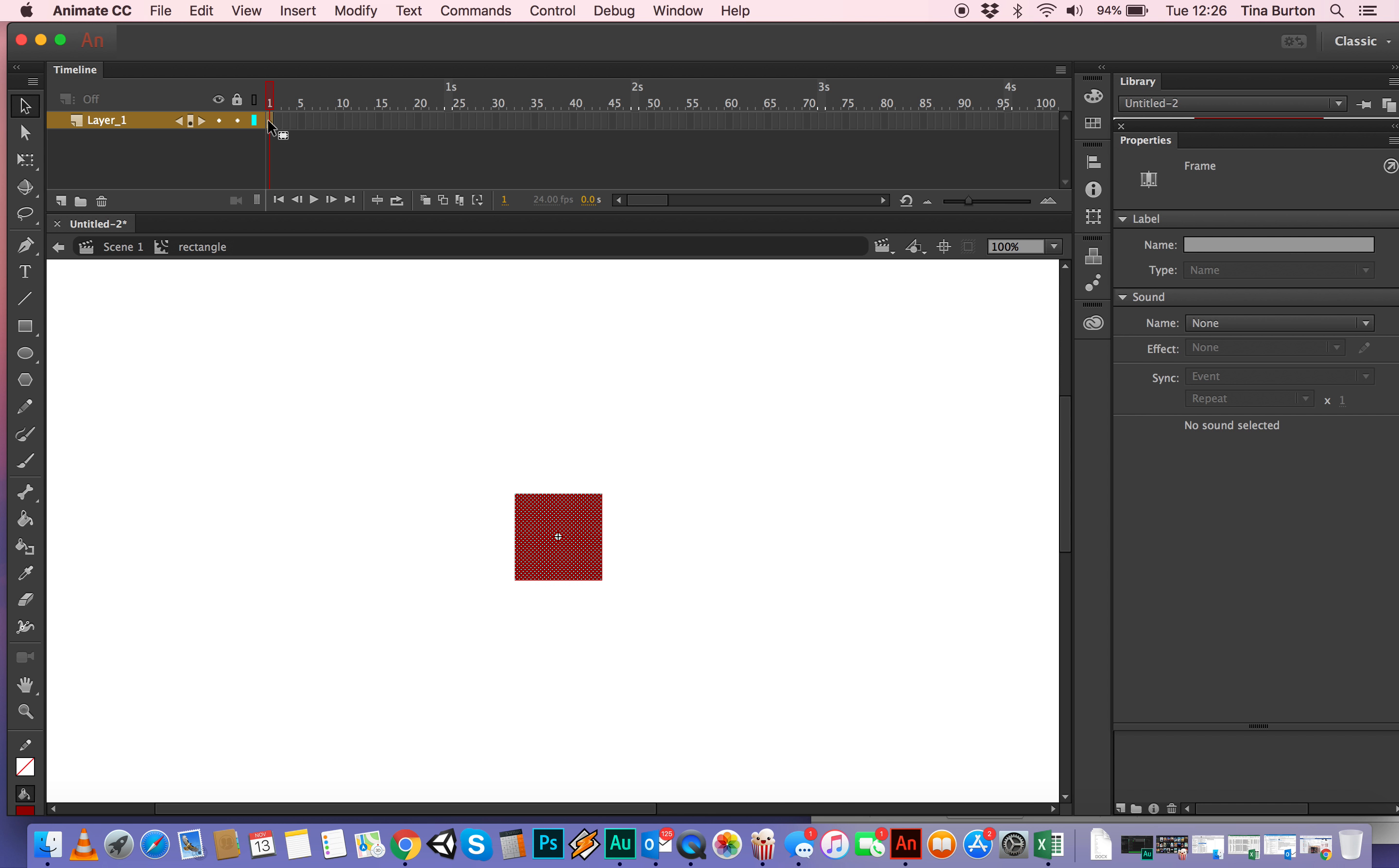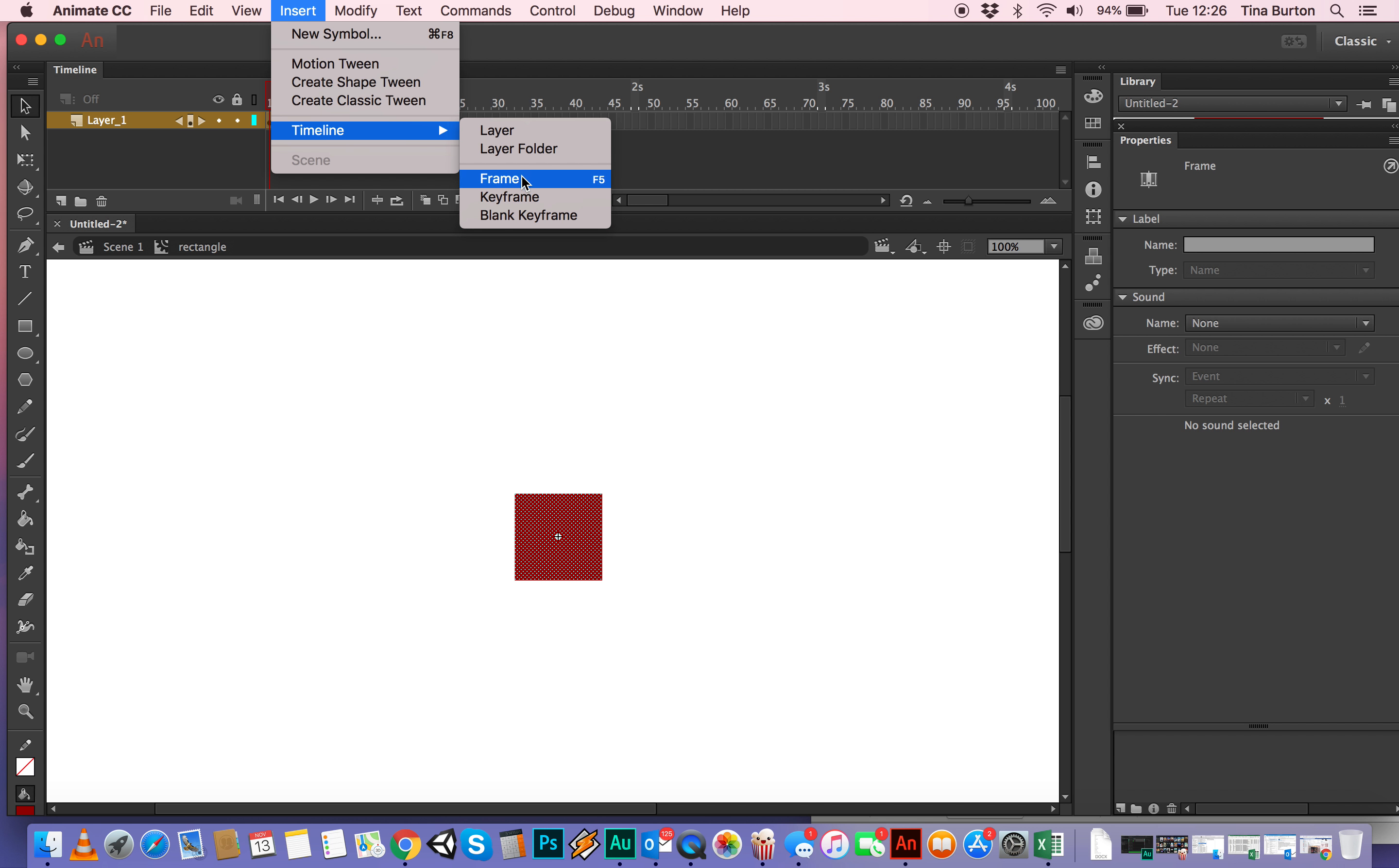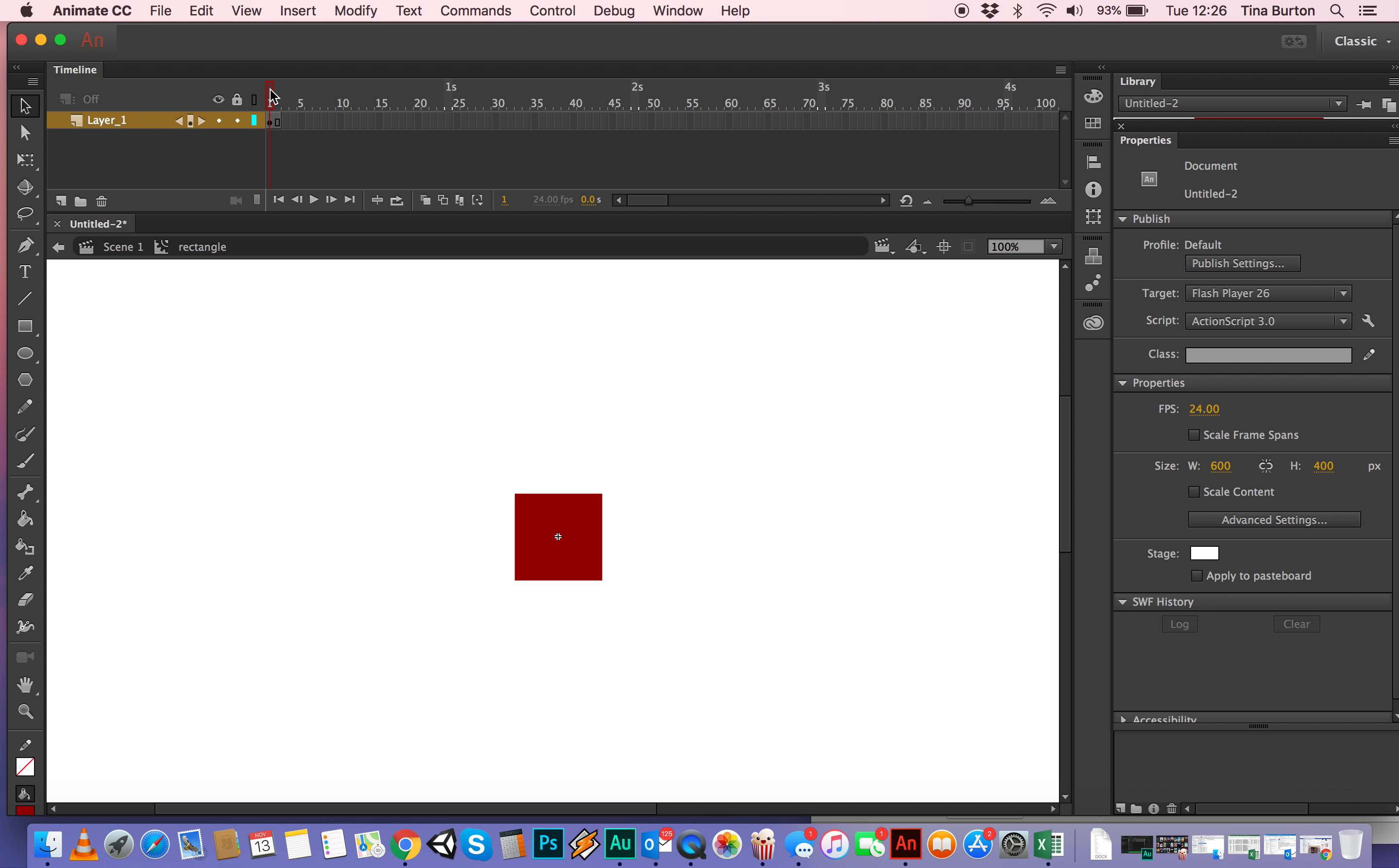So I'm simply going to, you can either go to insert timeline frame, and you see next to that it says F5, so it's made one extra frame, that's not really enough. So just as a shortcut, I can hit F5, and I'll go all the way up to 10 frames.